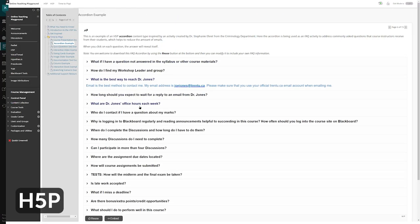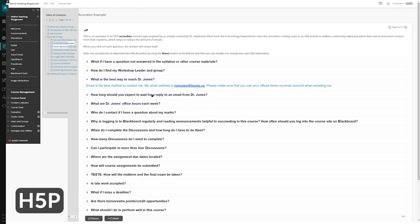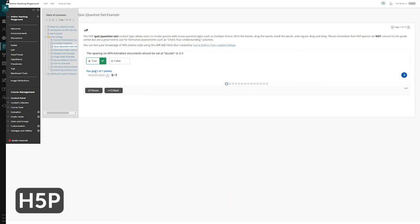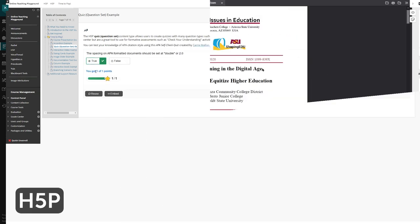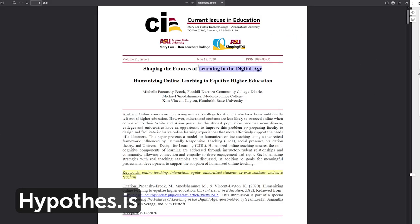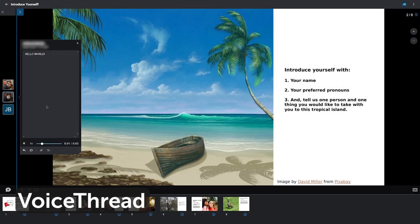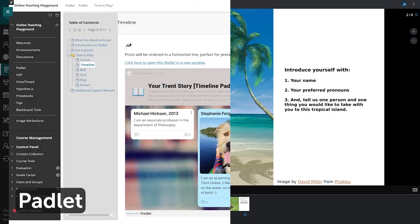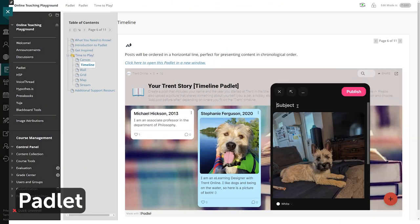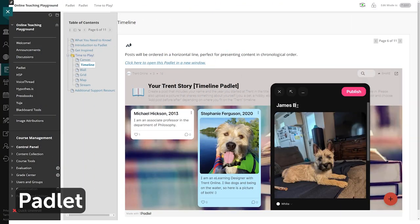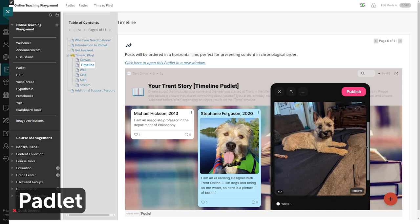Whether you're curious about creating interactive content, allowing students to work collaboratively, or building a sense of community in your course, there is an online tool for you — and this is the place to dive in and see what works best for your teaching style.